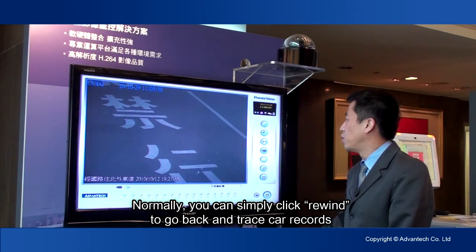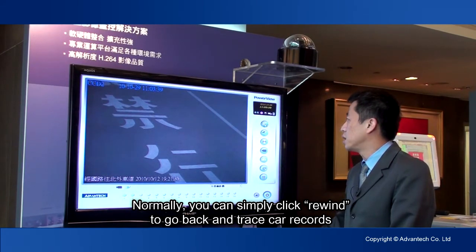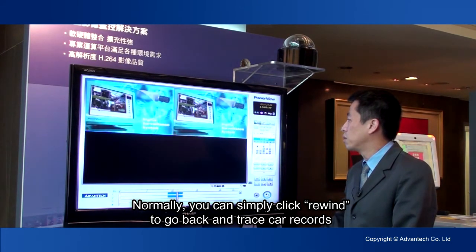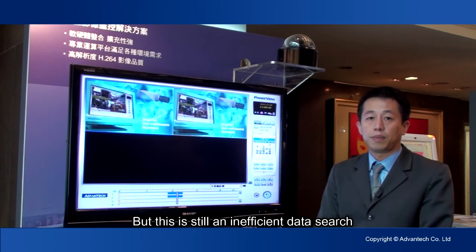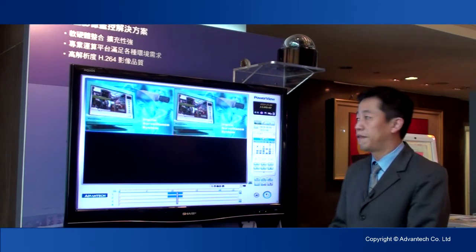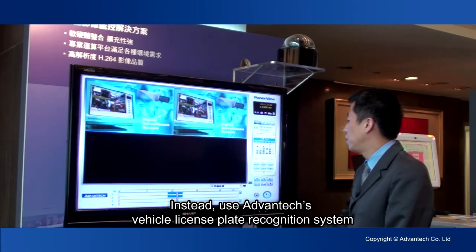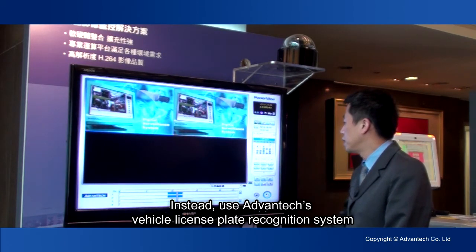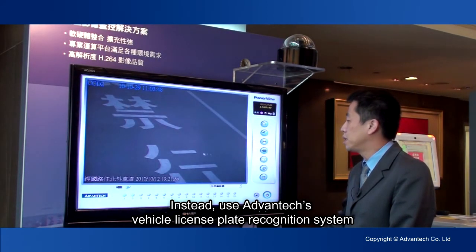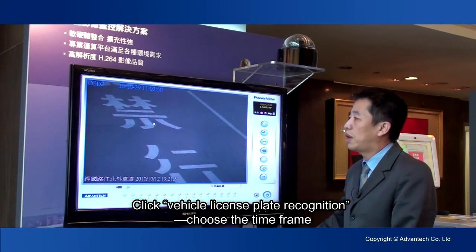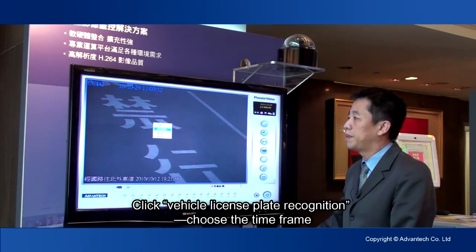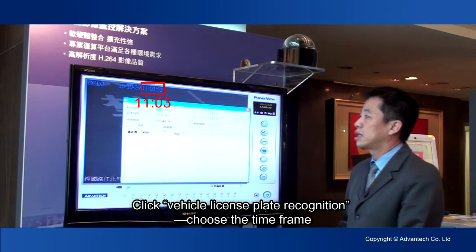Normally, you can simply click Rewind to go back and trace car records, but this is still an inefficient data search. Instead, use Advantech's Vehicle License Plate Recognition System. Click Vehicle License Plate Recognition and choose the time frame.